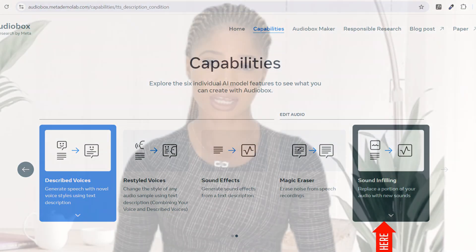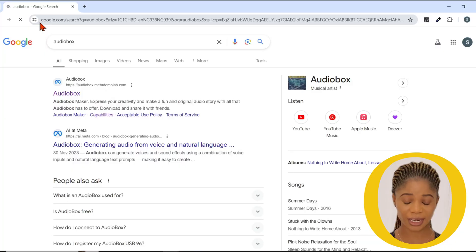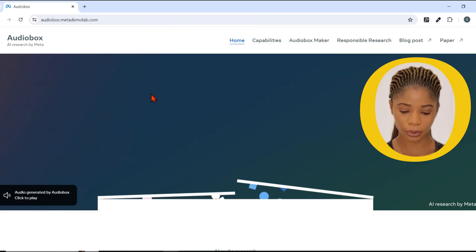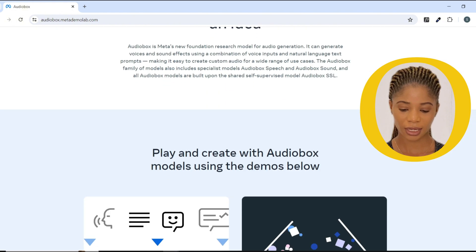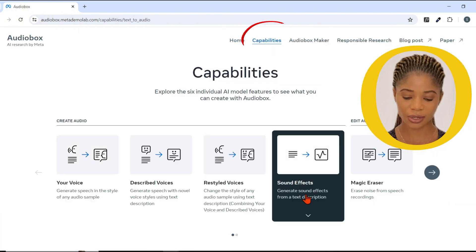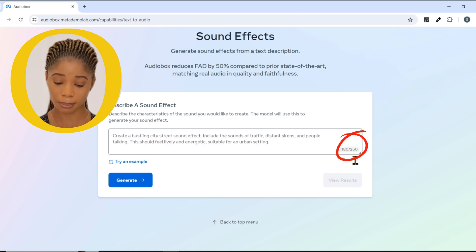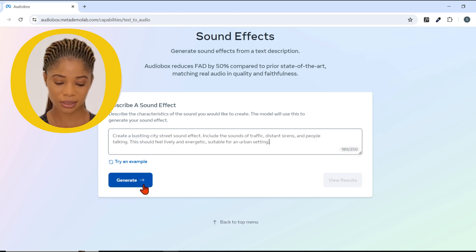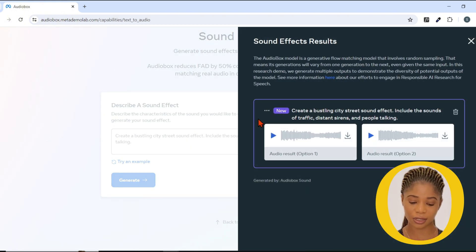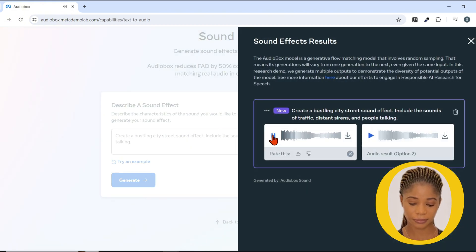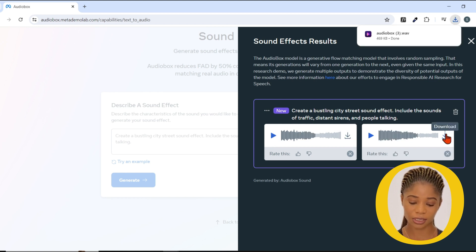It can also do sound by feeling. Let me show you how it works. Click the link in my description and it's going to open up. Click on Audio Box, click on Capability, click on Sound Effects. Describe the sound you are looking for using 250 words max. Click on Generate. You can see the sound has now been generated — check it and see what we've done. Once you are satisfied with the sound effect, click here to download it.